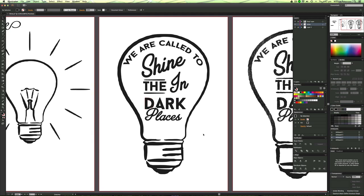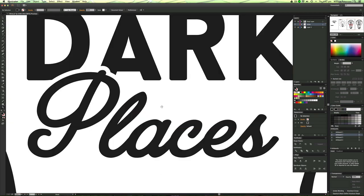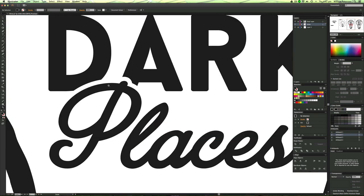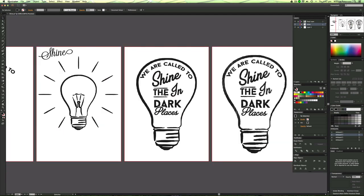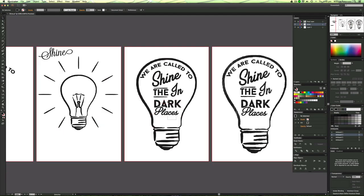So basically I'm going to show you today how to do this text effect here. If you have a look, we have a cut out bit of the dark and that's really cool because you can have like a slab serif font there and then you can have your script font here cutting into it to give it this sort of cool effect.